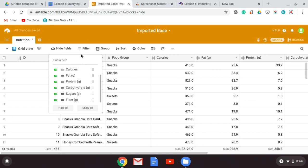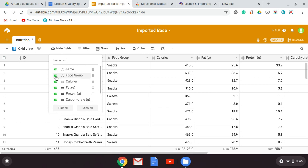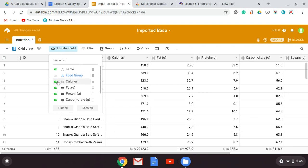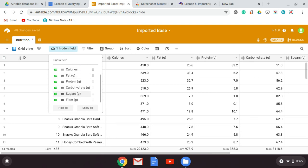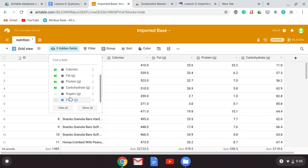Sometimes you just want to see a few specific fields. Maybe you just want to know the food name, not the food group — just the calories, fat, protein, and carbohydrates — and you can ignore the sugars and the fiber. You could then move this into a printed version, which we'll do in a different lesson. But you can see that it's very easy to hide things.